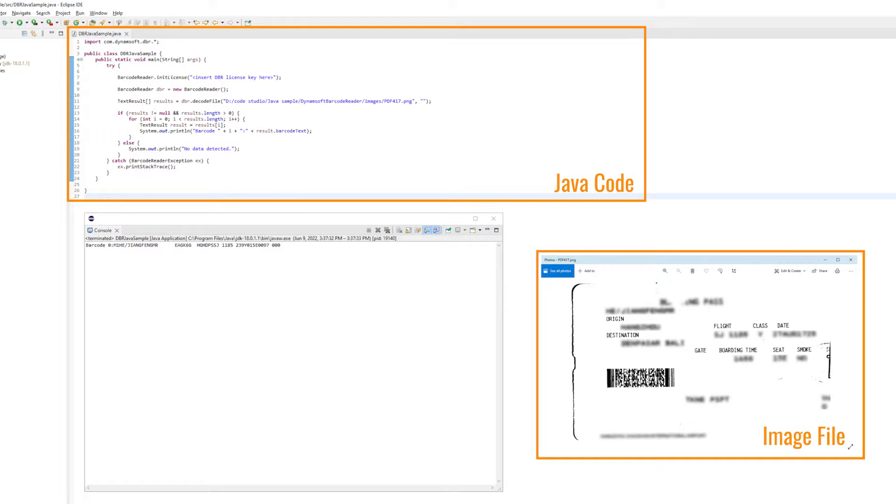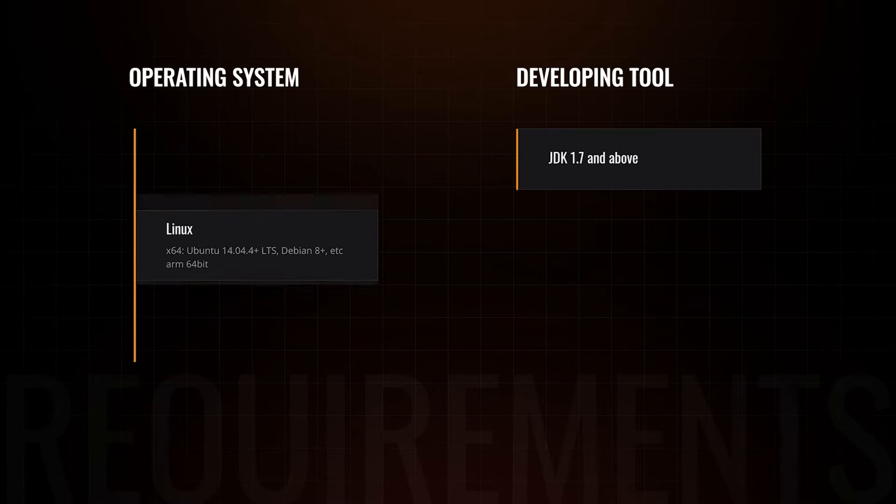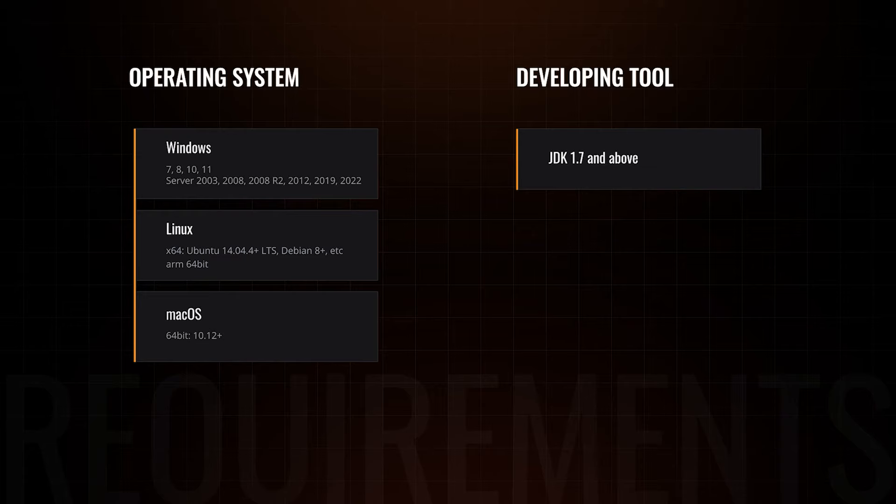As usual, before we start, let's check the system requirements and make sure your development environment is ready for our Java app.